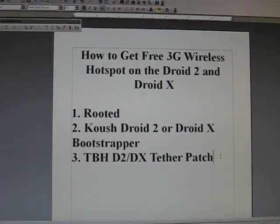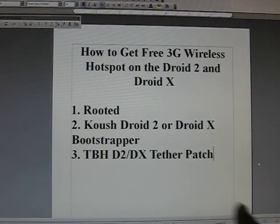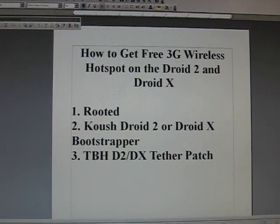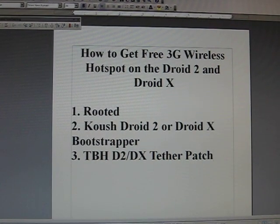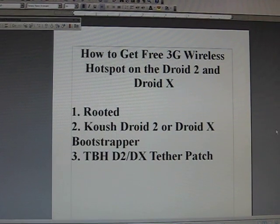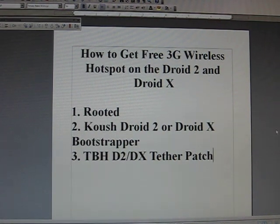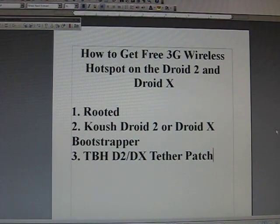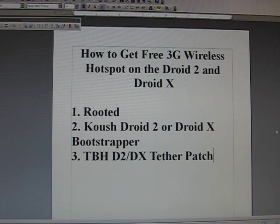Oh, the other thing is that the Team Black Hat D2 slash DX tether patch, it's a zip file. You need to, of course, download it and put it on the base card or the base directory of your SD card. Alright.